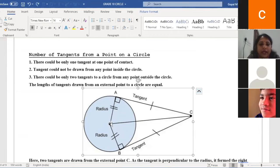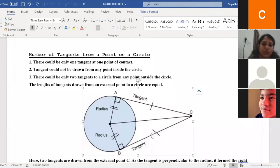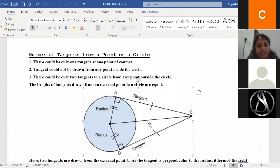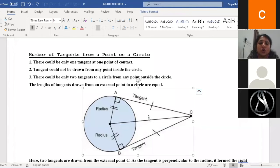In triangles AOC and BOC: OA equals OB, because both are radii of the circle. OC is common to both triangles. Angle OAC and angle OBC are both right angles, since the tangent is perpendicular to the radius. So we can prove these two triangles are congruent by the RHS rule. Therefore, by RHS, triangle AOC is congruent to triangle BOC, and hence CA equals CB.